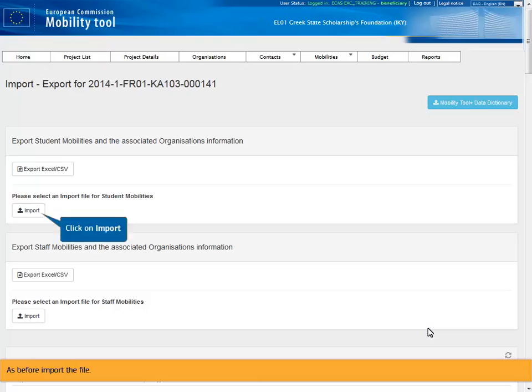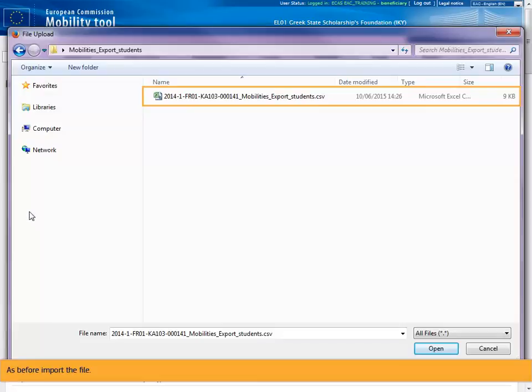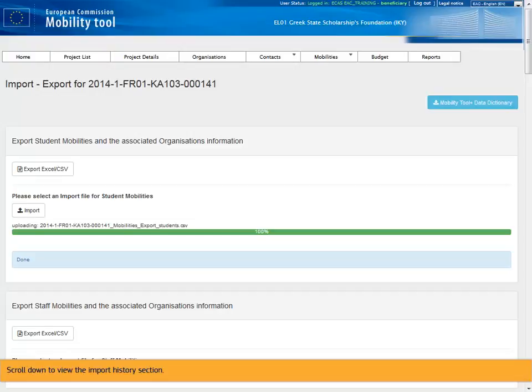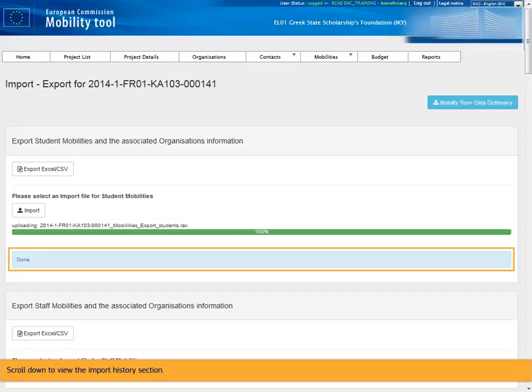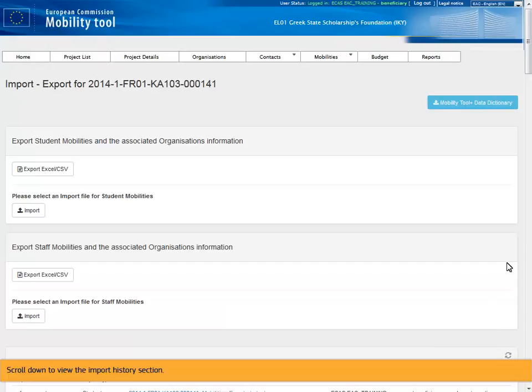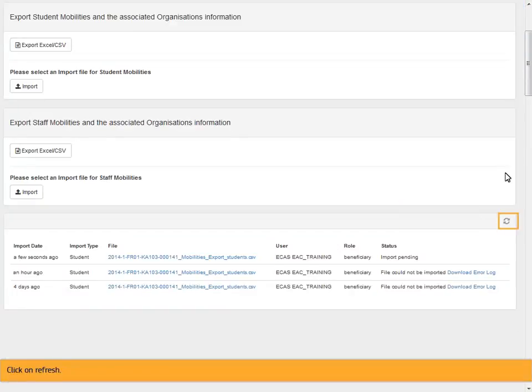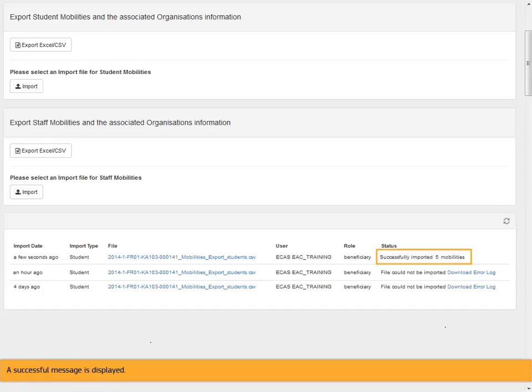As before import the file. Scroll down to view the import history section. Click on refresh. A successful message is displayed.